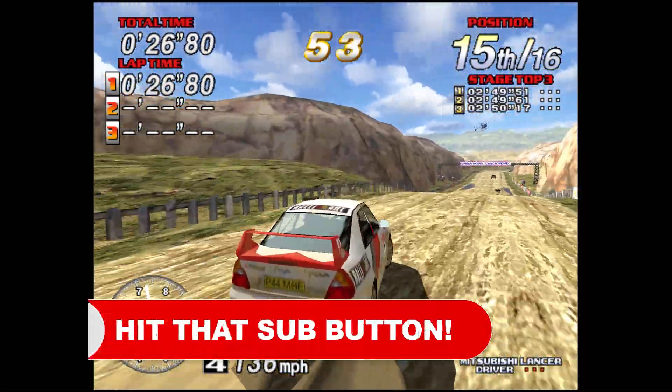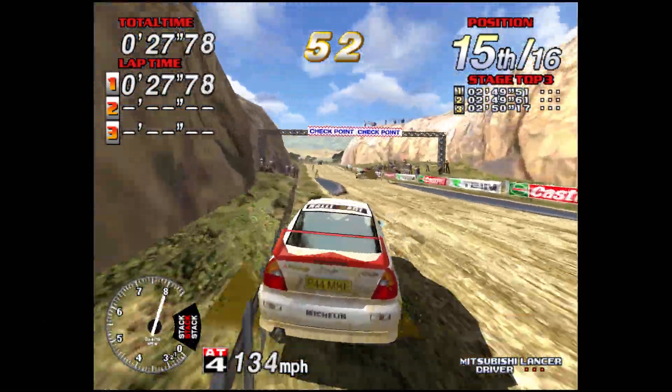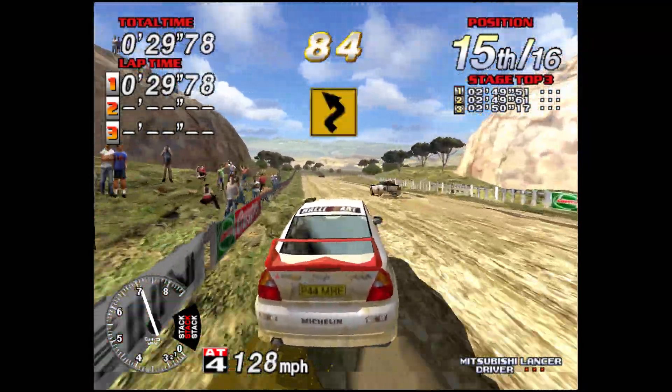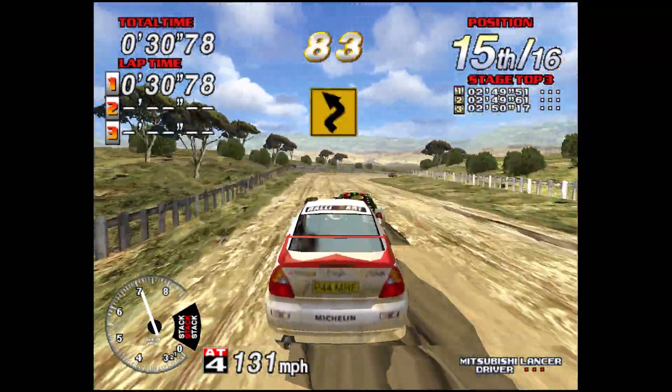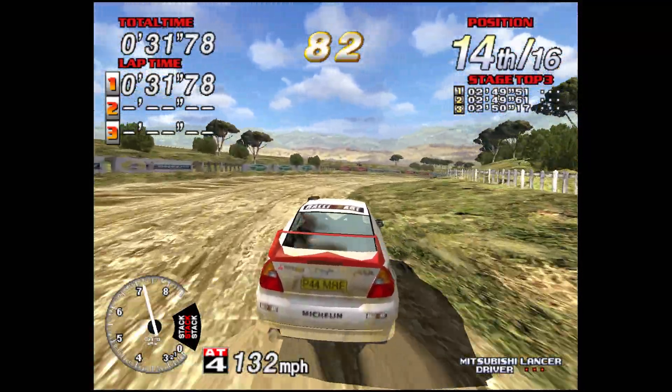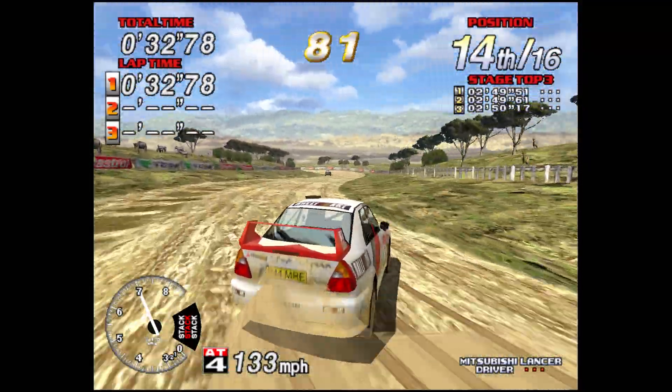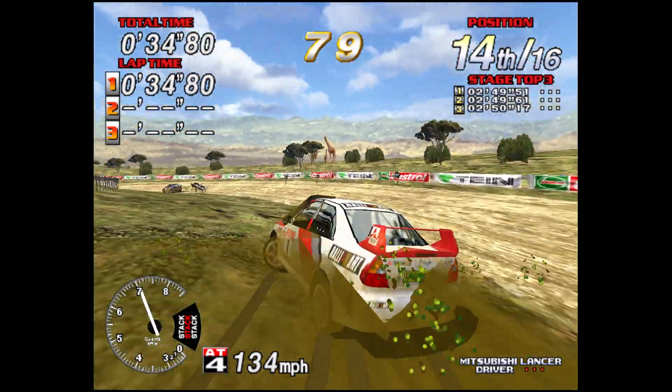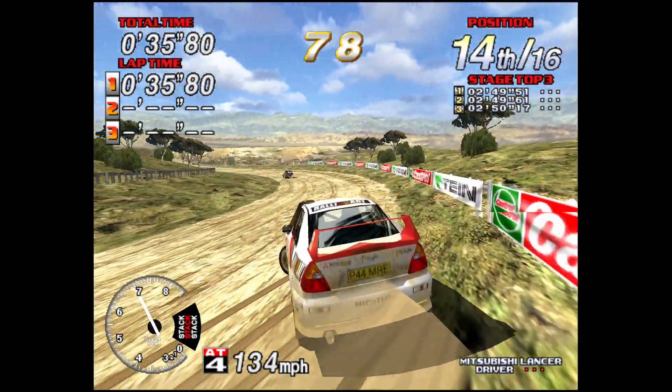The current build of the Sega Model 3 emulator is pretty bare bones, only being a file browser. So while features are lacking, this is going to give you the ability to play Model 3 games, and it works really well.